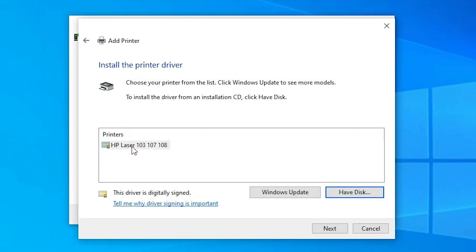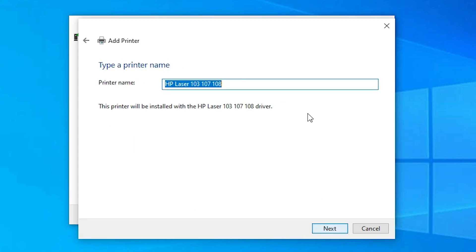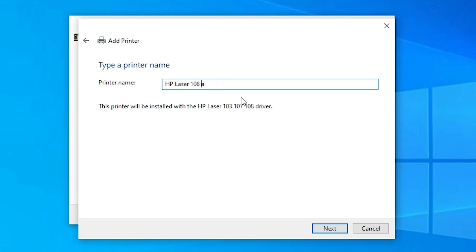Now we can see HP Laser 103, 107, and 108 listed. Select the 108A and click Next. Give the printer a name — here I'm naming it '108A', but you can give it any name you like. Click Next.